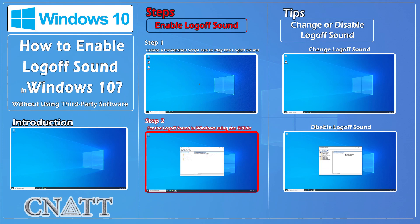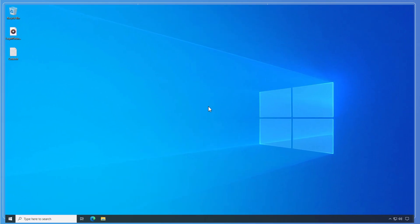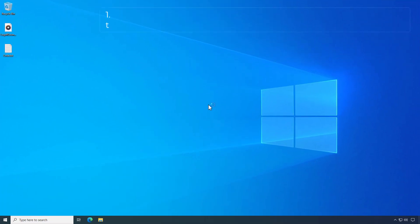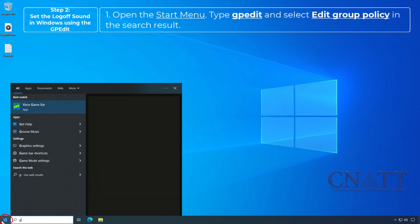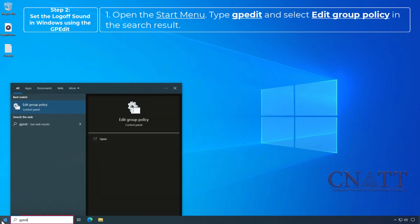Step 2: Set the logoff sound in Windows using the GPEdit. Open the Start menu, type GPEdit and select Edit Group Policy in the search result.